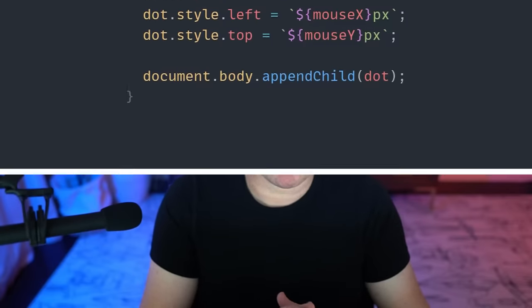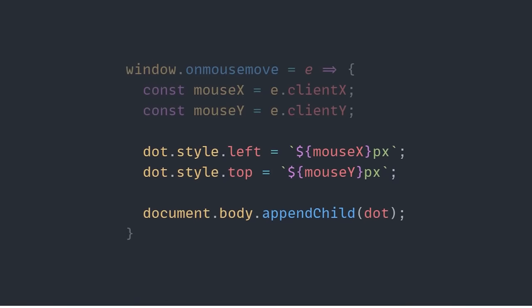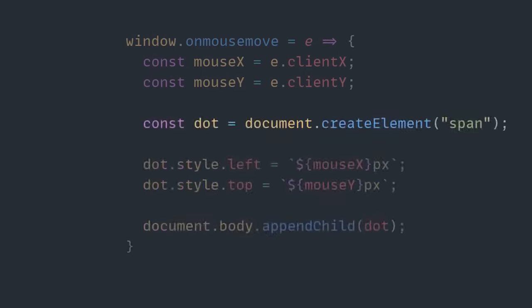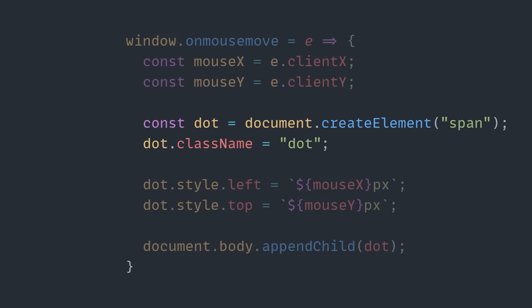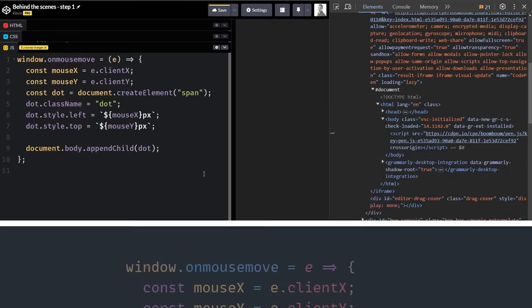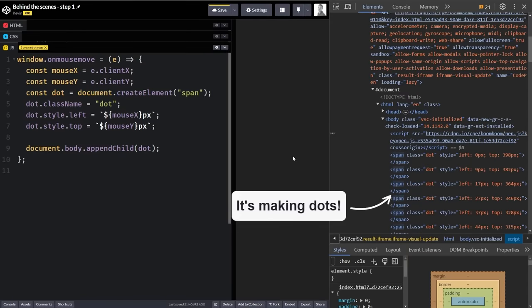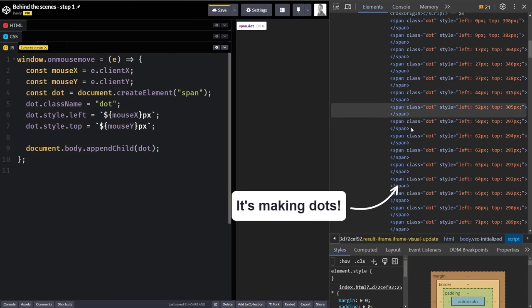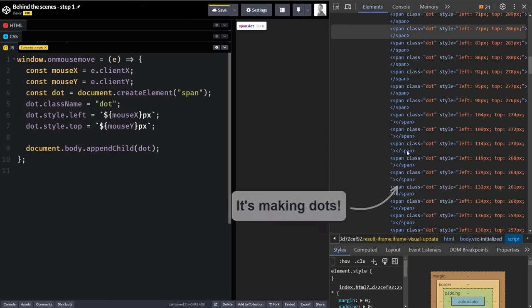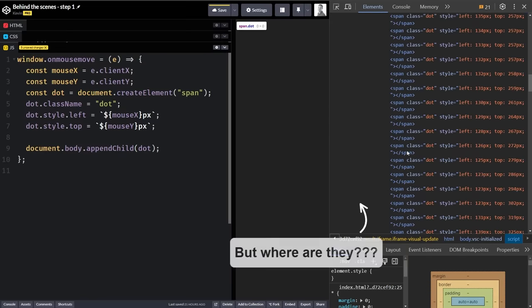Hyperplexed does tell us that he called it dot when he created it, but there's a little bit more going on here, as we also need to use the createElement method to create the dot before we name it. Now, that's not all though, because if we do all of this, the dot won't actually appear.